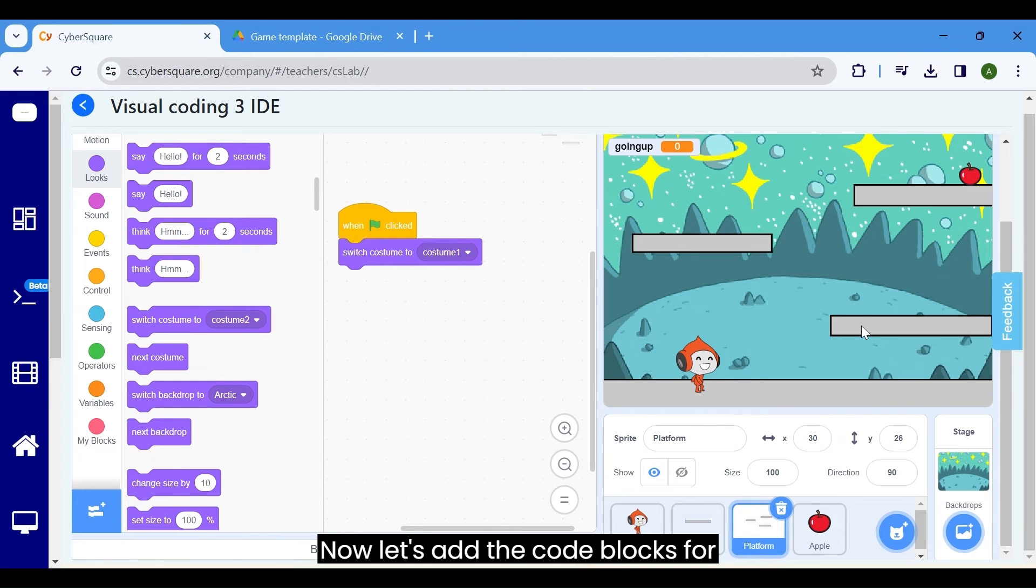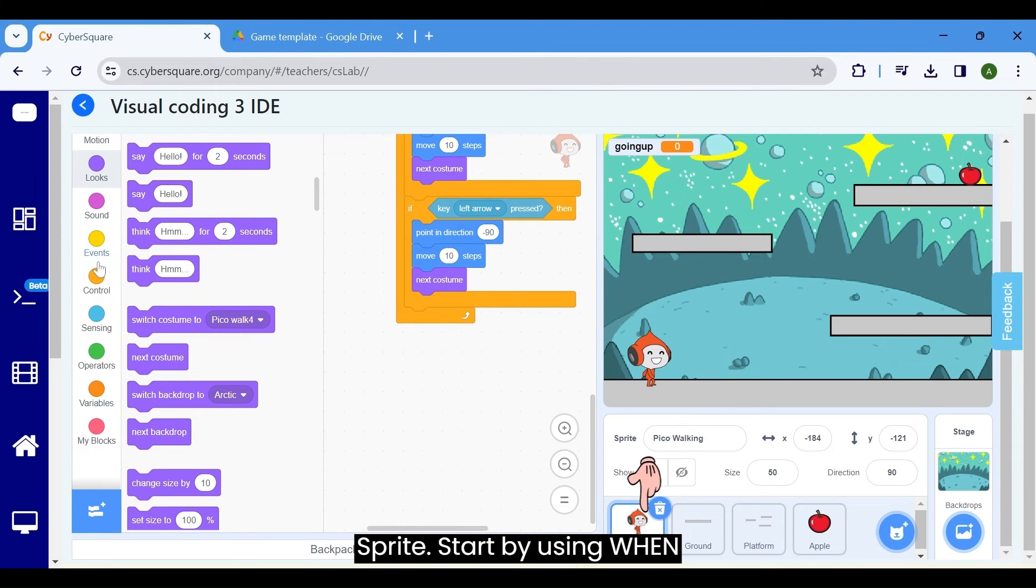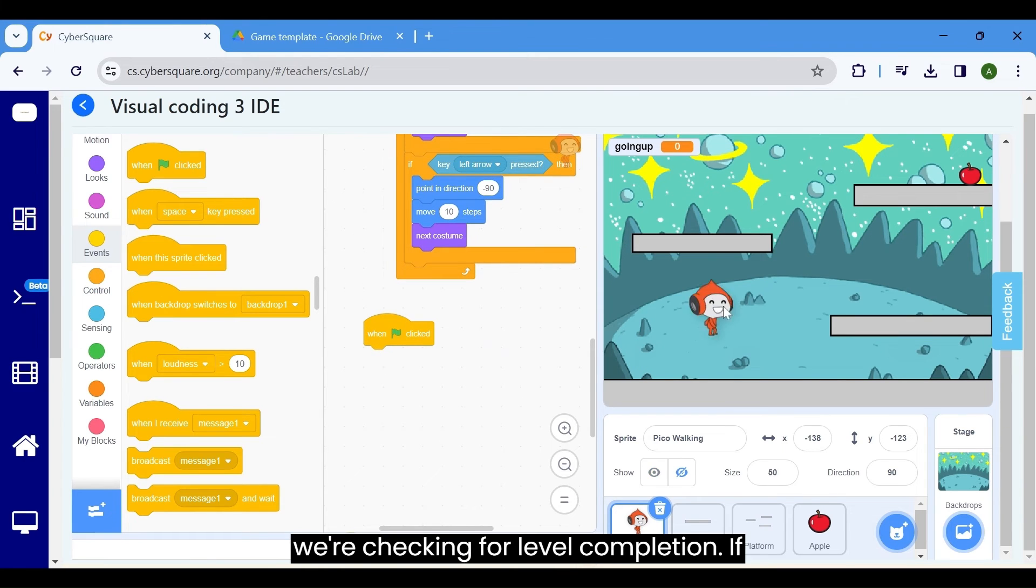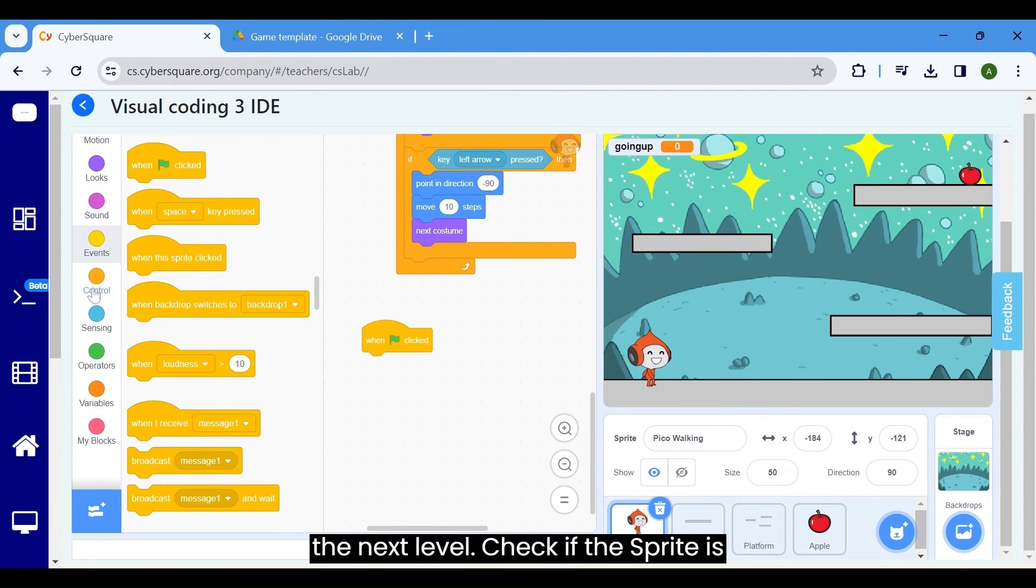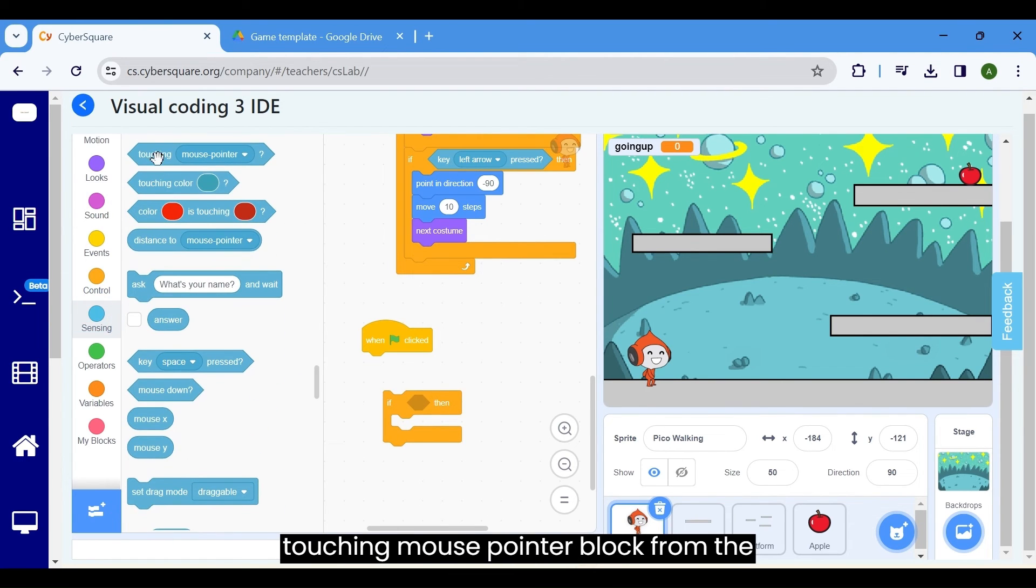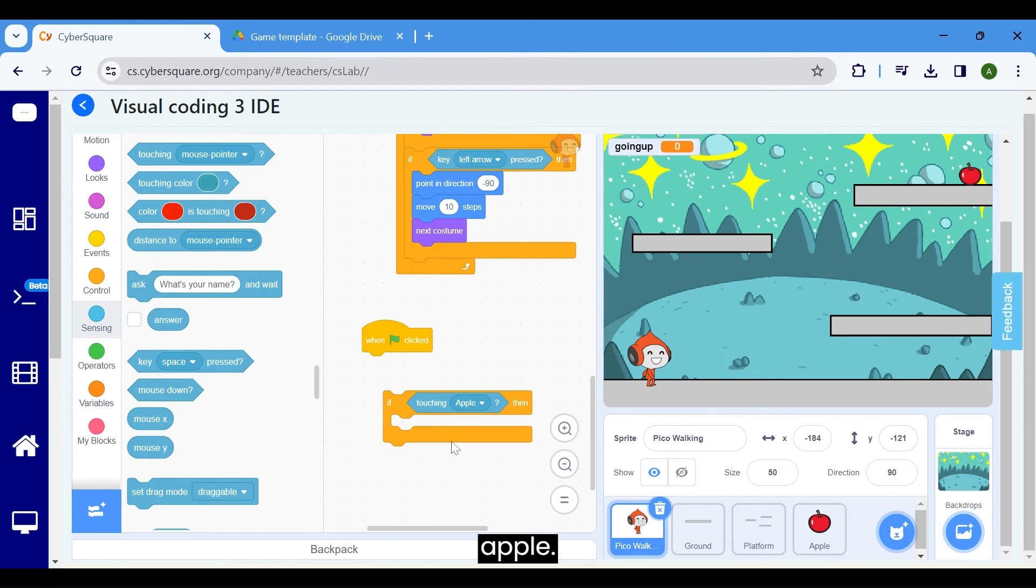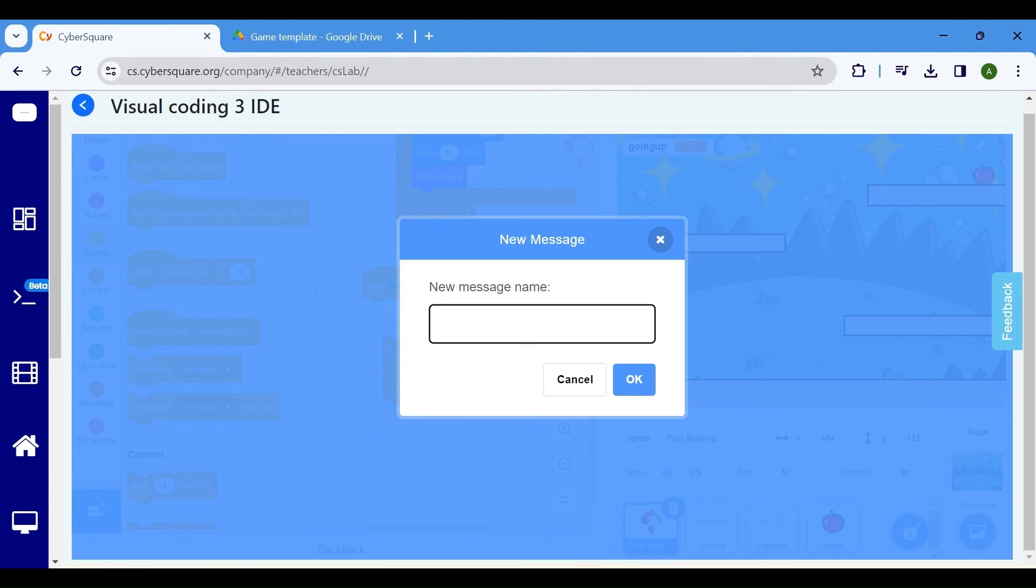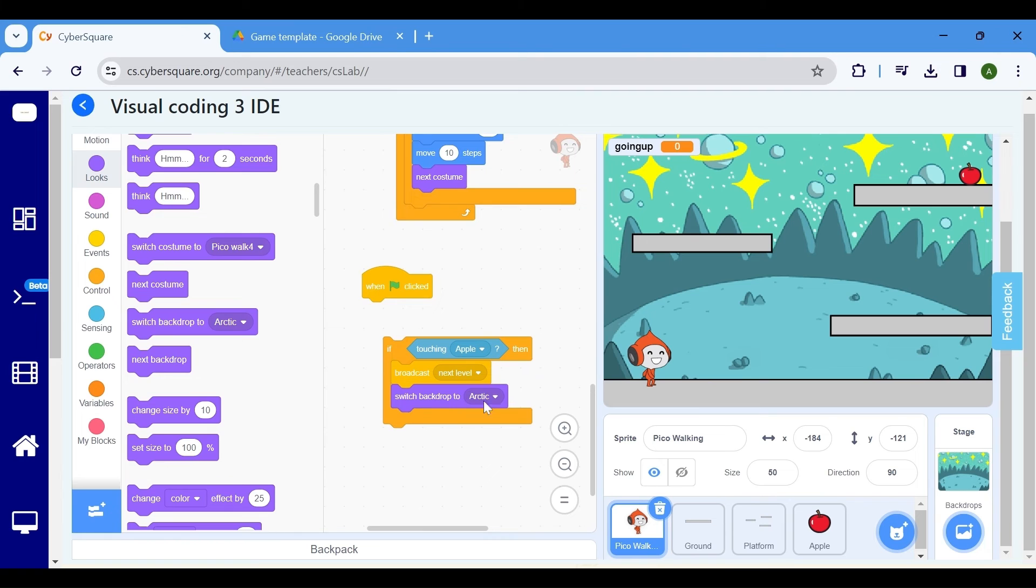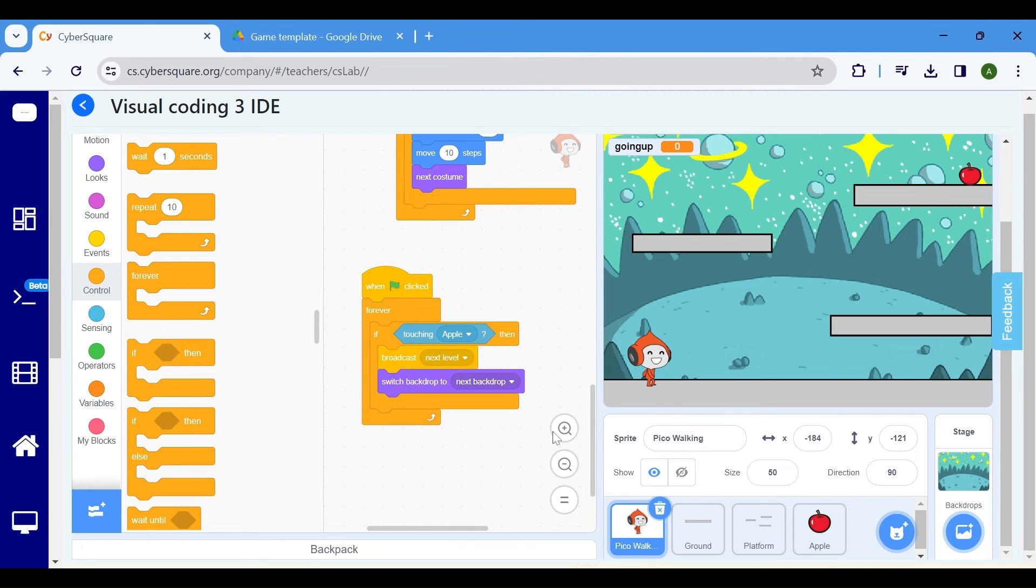Now, let's add the code blocks for advancing to the next level in the Pico sprite. Make sure to select the Pico sprite. Start by using when flag clicked from the events block. Here, we're checking for level completion. If the Pico sprite collides with and touches the apple sprite, we want to proceed to the next level. Check if the sprite is touching the apple by using an if block from the control category and the touching mouse pointer block from the sensing category. Change it as touching apple. When the Pico sprite touches the apple, we want to broadcast a message to indicate that we have completed the current level. Use a broadcast block from the events category and create a new message named next level. Additionally, if the sprite is touching the apple, change the backdrop by using the switch backdrop block and setting it to the next backdrop. Place this code inside a forever loop to continuously monitor for level completion.